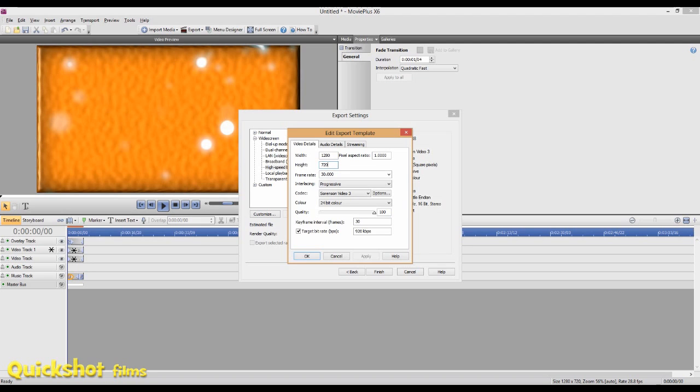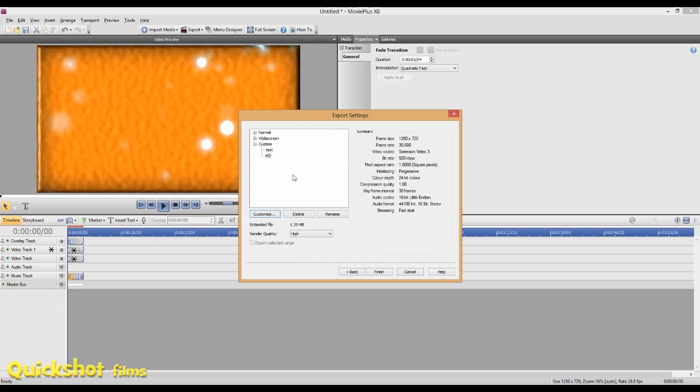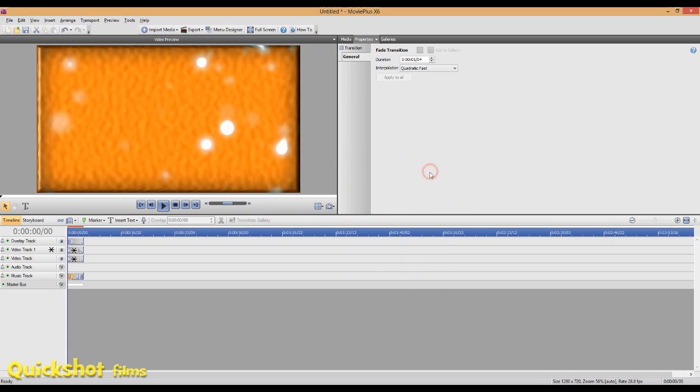You can manually do 1280x720, that's high definition by the way if you guys didn't know that. Choose a template, HD, and that'll save a template of HD. This one is the one that saves with transparency. That's how you export in Movie Edit Pro Plus X6.